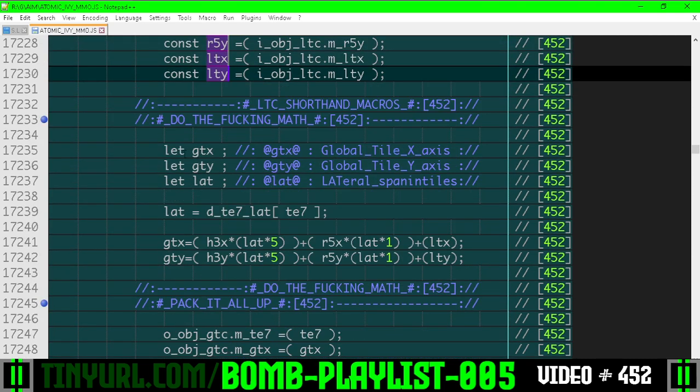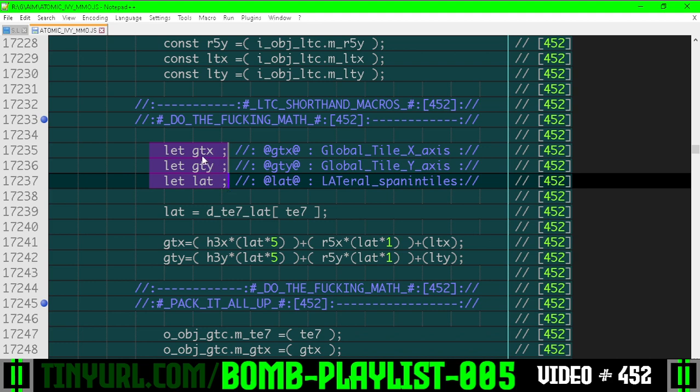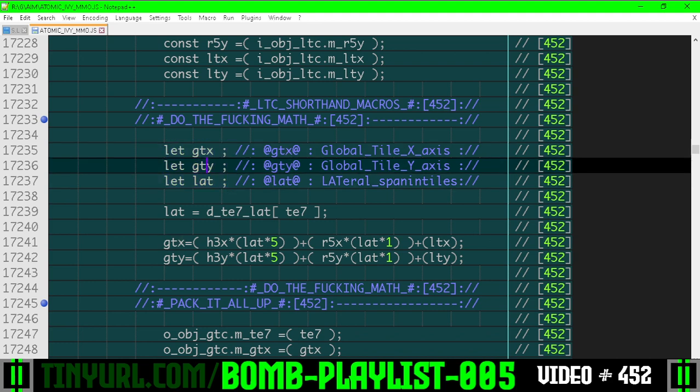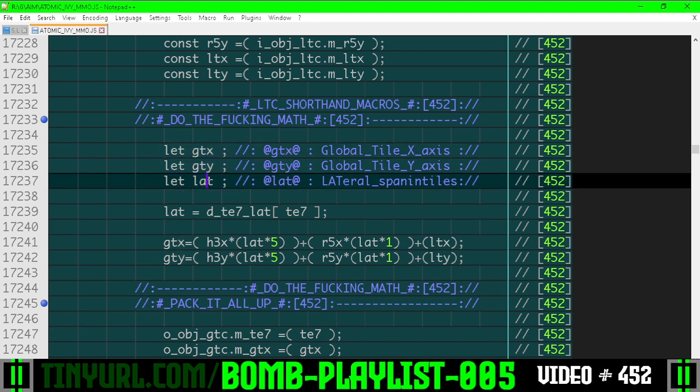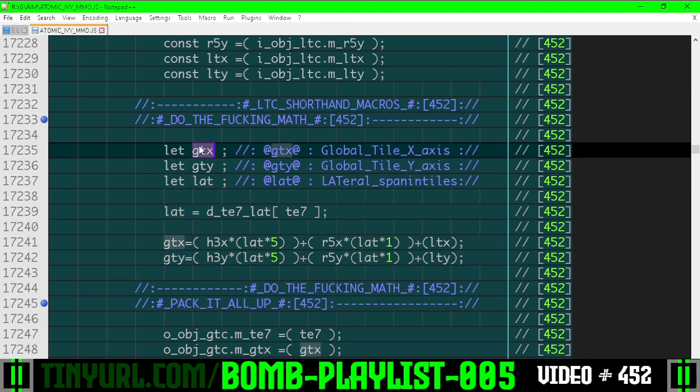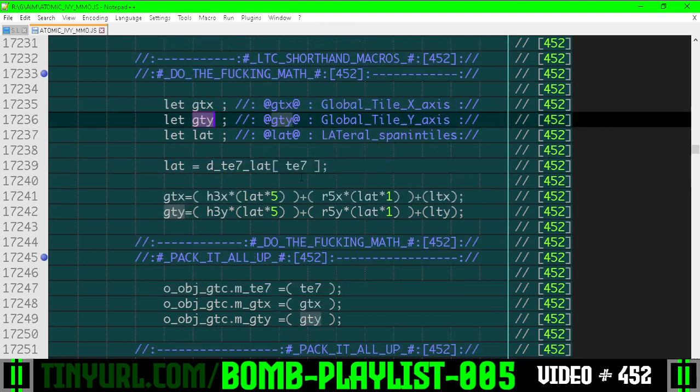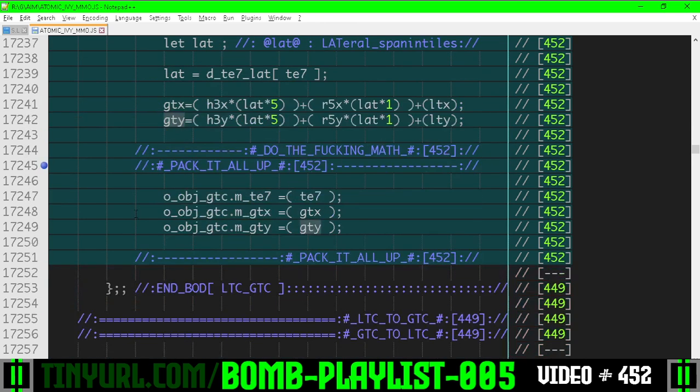This is the output, global tile x, global tile y, and the lateral. Oh, that's not actually the output. This is a different variable. But global tile x and global tile y are outputs because you can see them here.